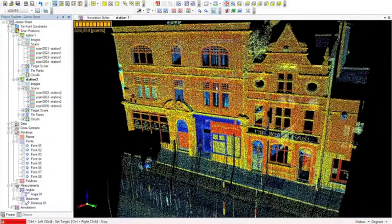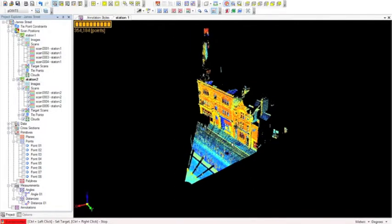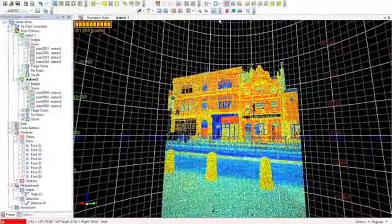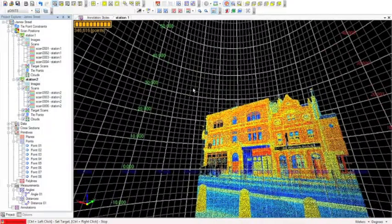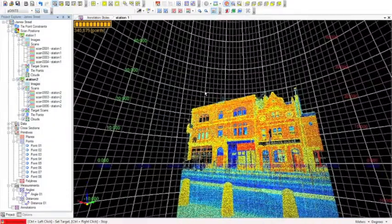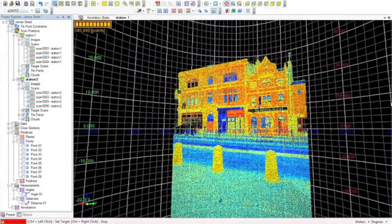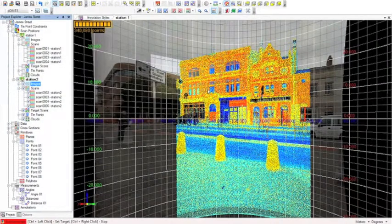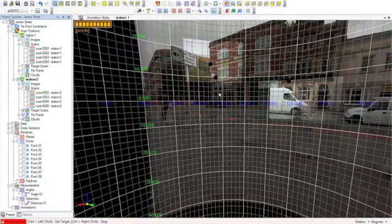At the moment we're viewing the point cloud in what's called the cube view. If we go to the navigation button we can switch to sphere. Sphere is effectively a spherical projection of the dataset from the point of view of where the instrument was set up. In this view we can also view the images acquired using the camera on the laser scanner, and we can turn off the points and just view the images.